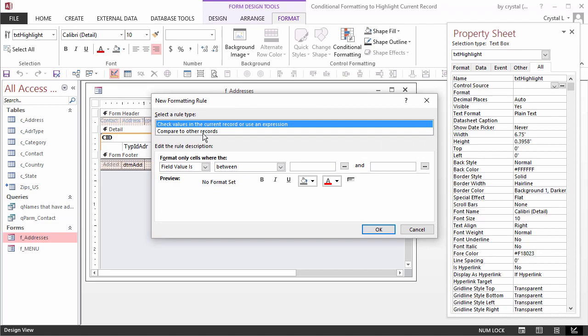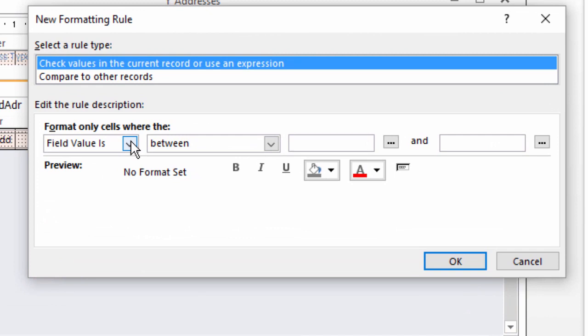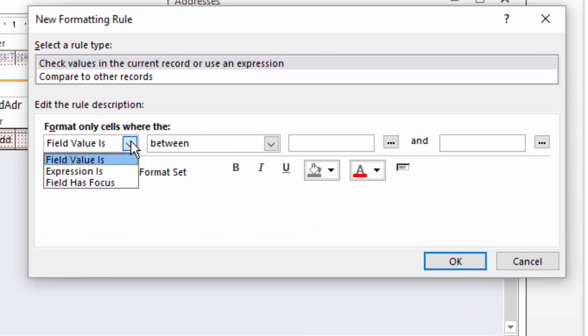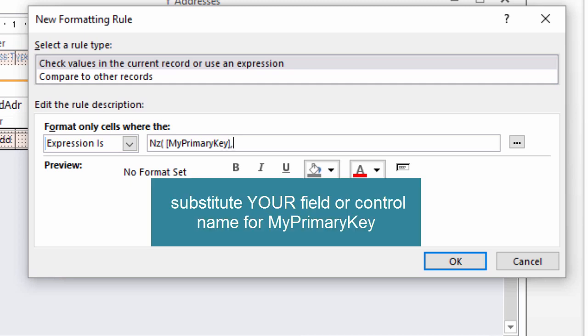The New Formatting Rule dialog box opens. Under Format only cells where the prompt, choose Expression is and enter: Nz open parenthesis, open square bracket, my primary key, close square bracket, comma, 0, close parenthesis, equal sign, open square bracket, current ID, close square bracket.